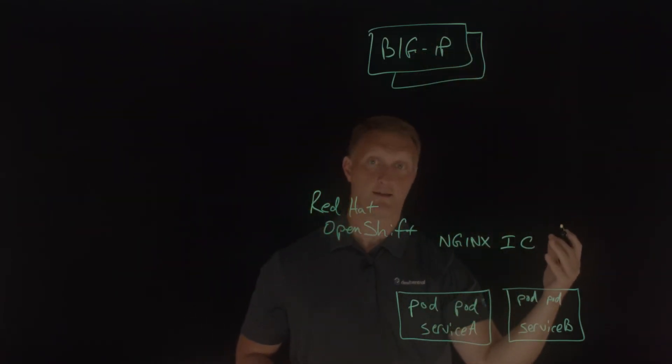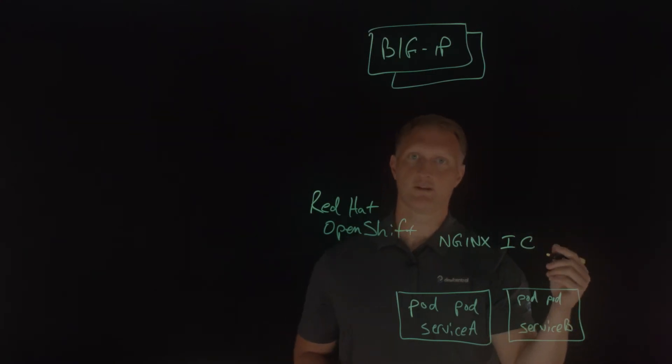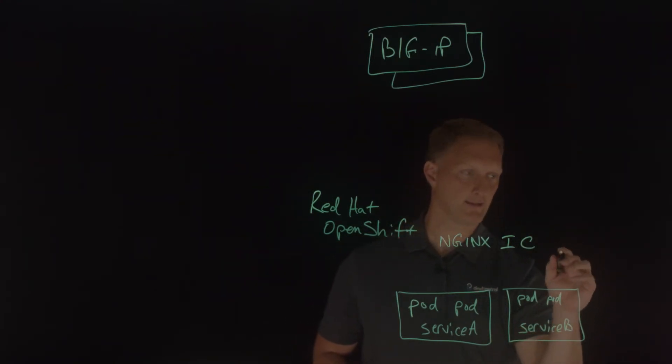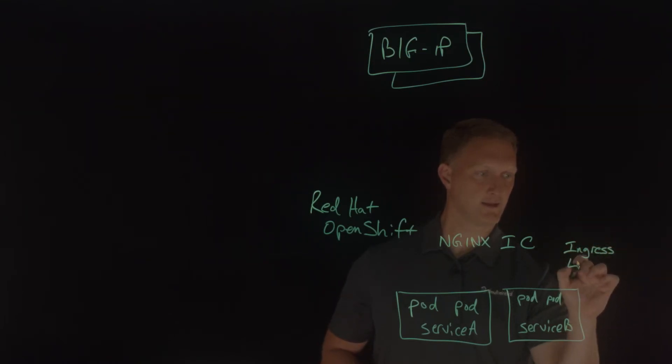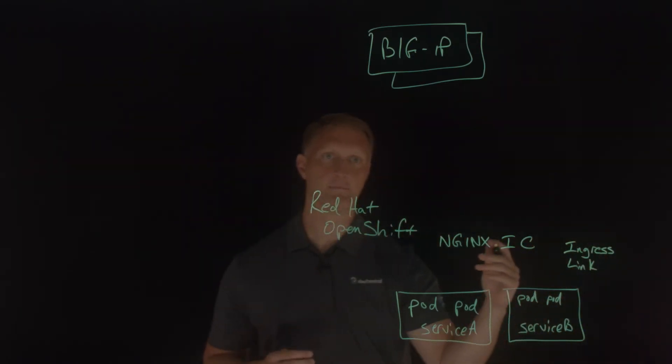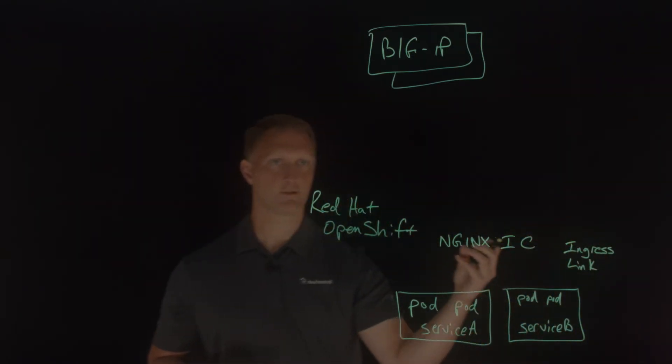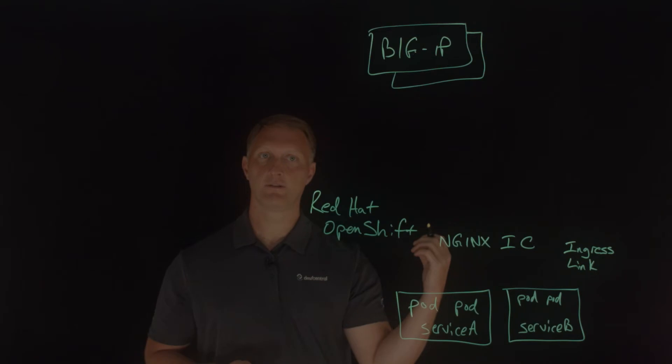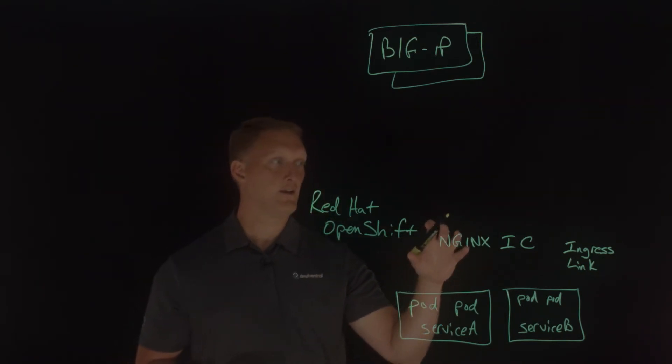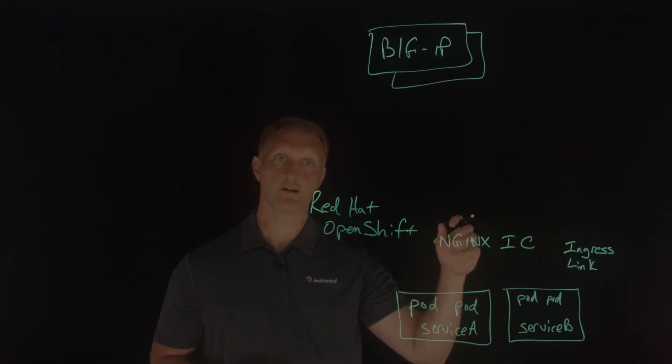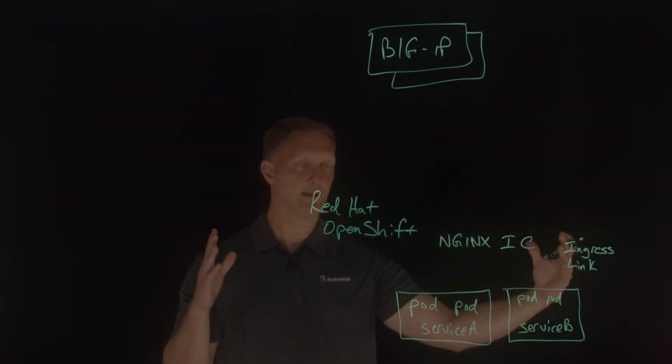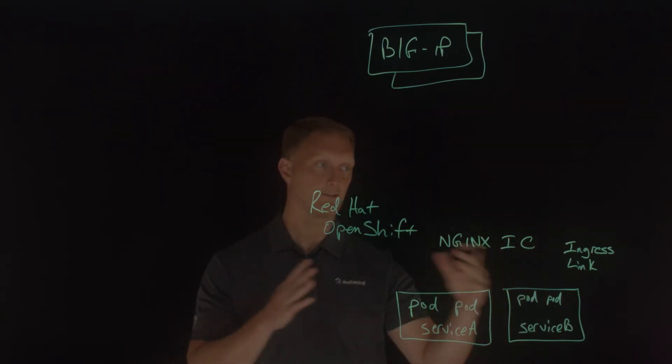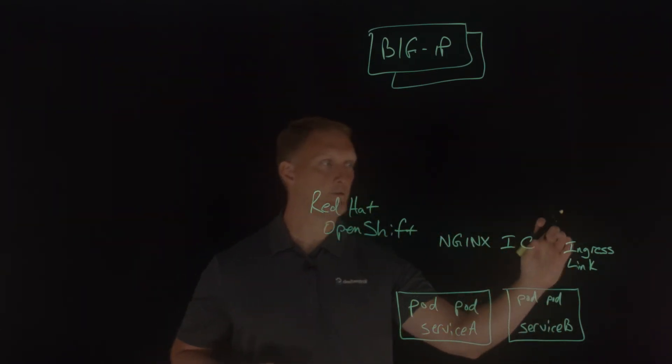And so what you also have here is another resource called ingress link. So I'm just going to put it right over here. So ingress, ingress link. And this is part of the cluster. And ingress link is a resource that is a simple custom resources definition, a CRD that configures a controller that would load balance traffic across the ingress controller service, this Kubernetes or this OpenShift cluster.